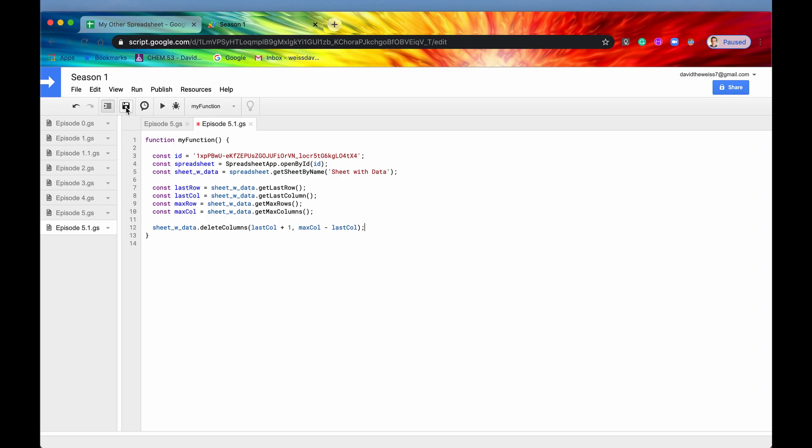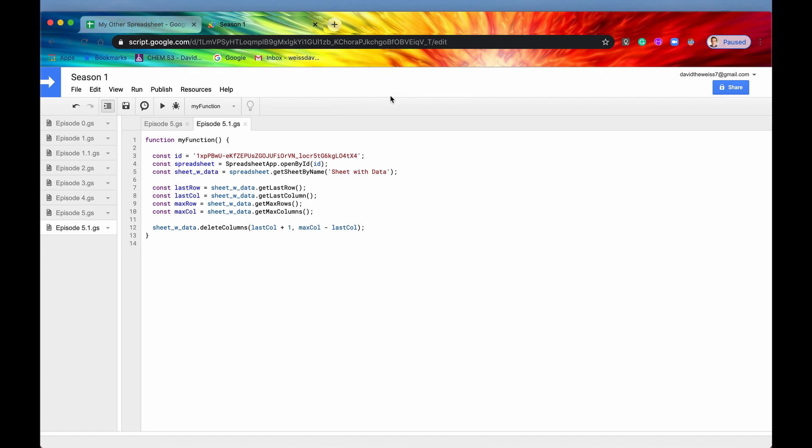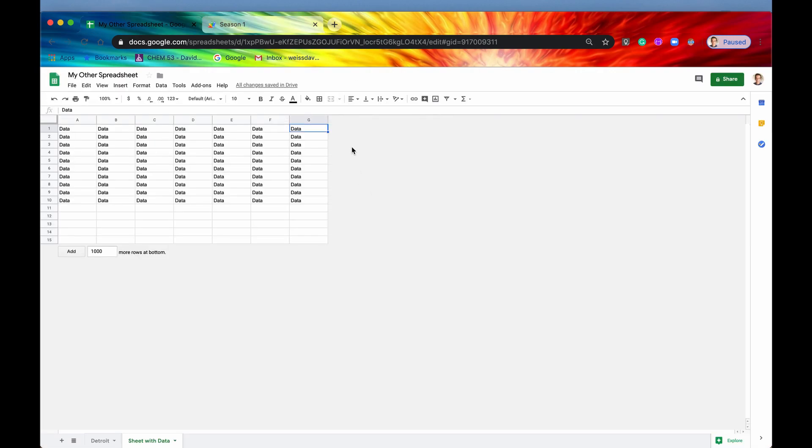So let's just save that and run it and see if this works. All right. No error and boom. There it goes. It deleted those three.